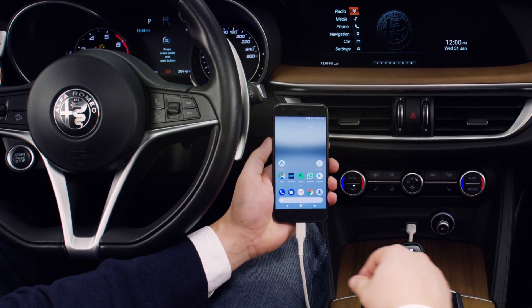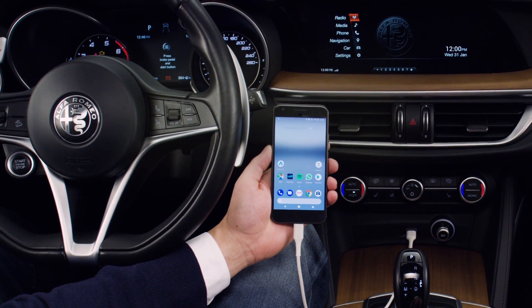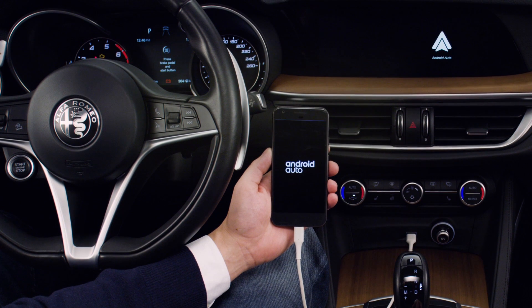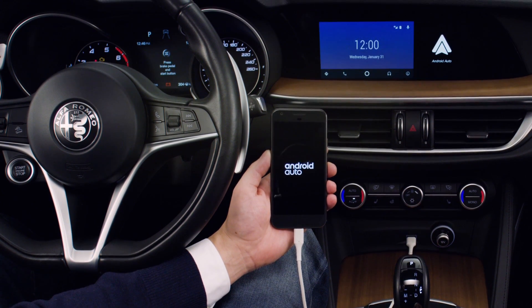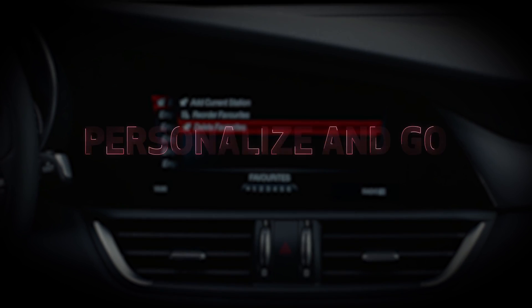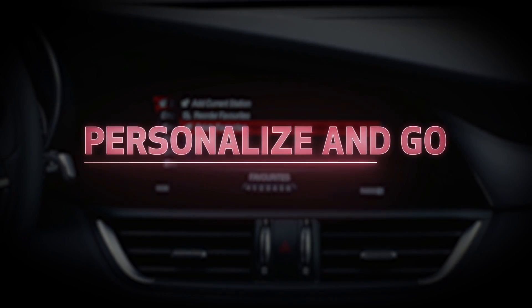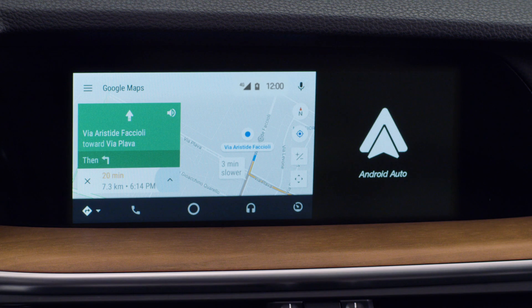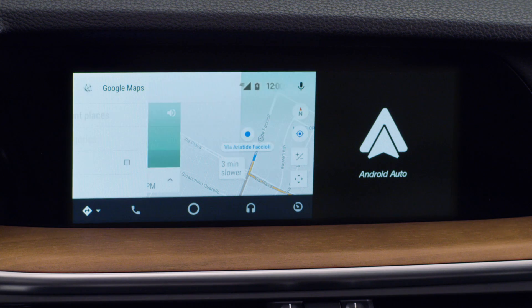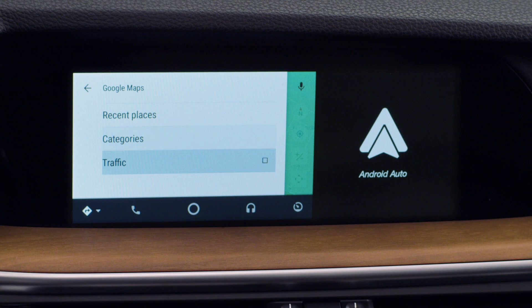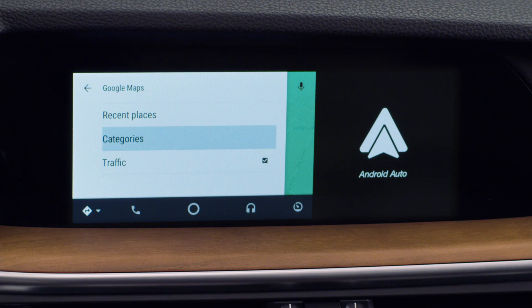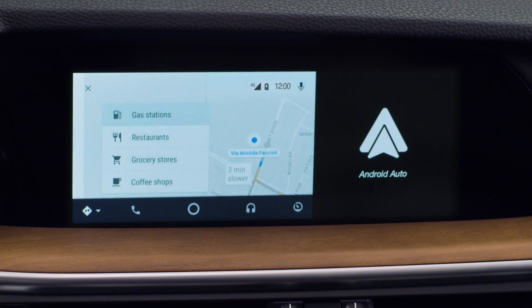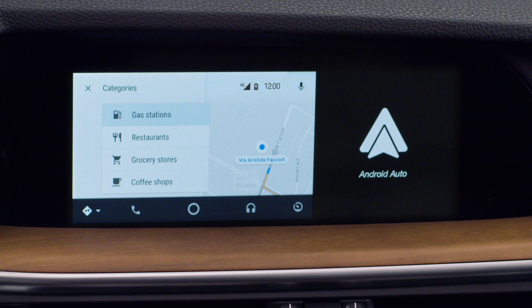Connect your smartphone via USB cable. Configure the app to receive traffic information. You can get directions to points of interest, such as restaurants, shops, and stations.